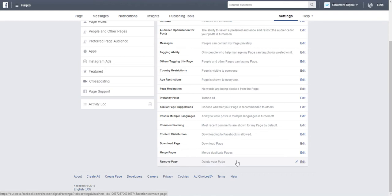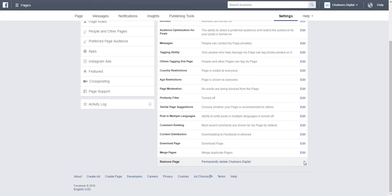You can either simply click on the remove page option or you can select the edit button. Either will present you with the option permanently delete your page.